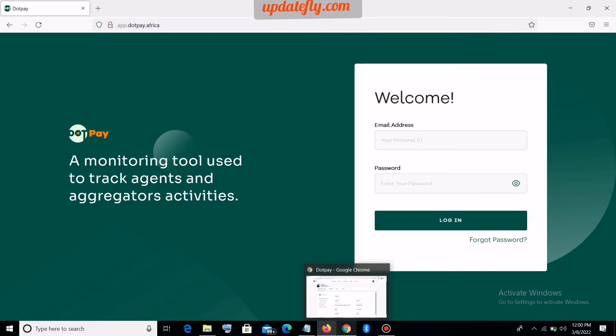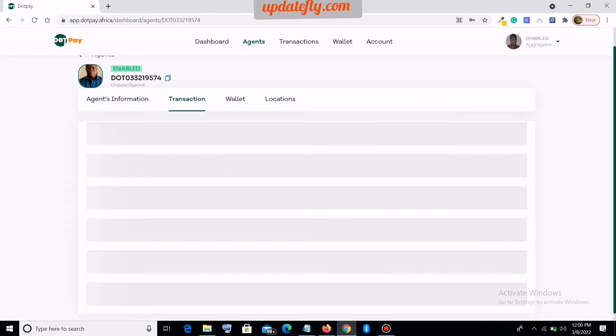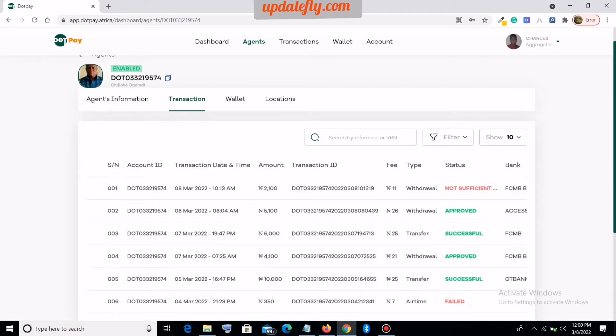That will take you to this page here. It takes you to the information page. Now, this is not our concern. Our concern here is the transactions.